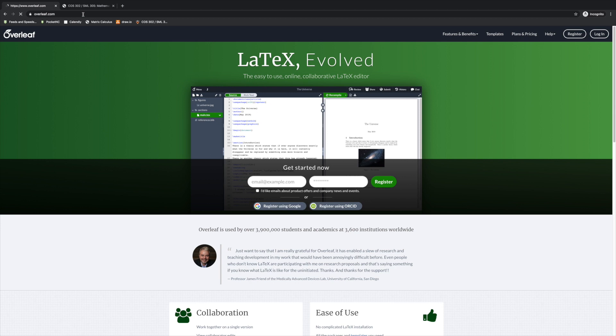In Computer Science 302, you're going to do part of your homework in LaTeX. LaTeX is a great tool to learn if you ever want to typeset mathematics. In this video, I'm going to show you how to get started with Overleaf.